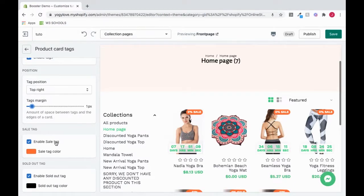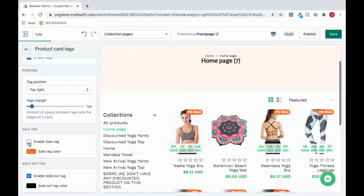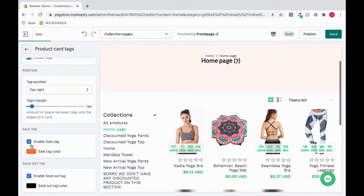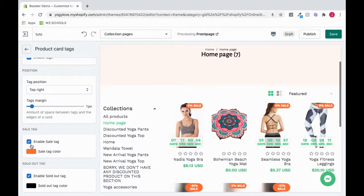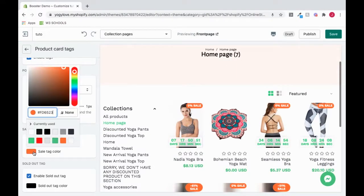To enable the sale tag, click this. You can also set a color here.